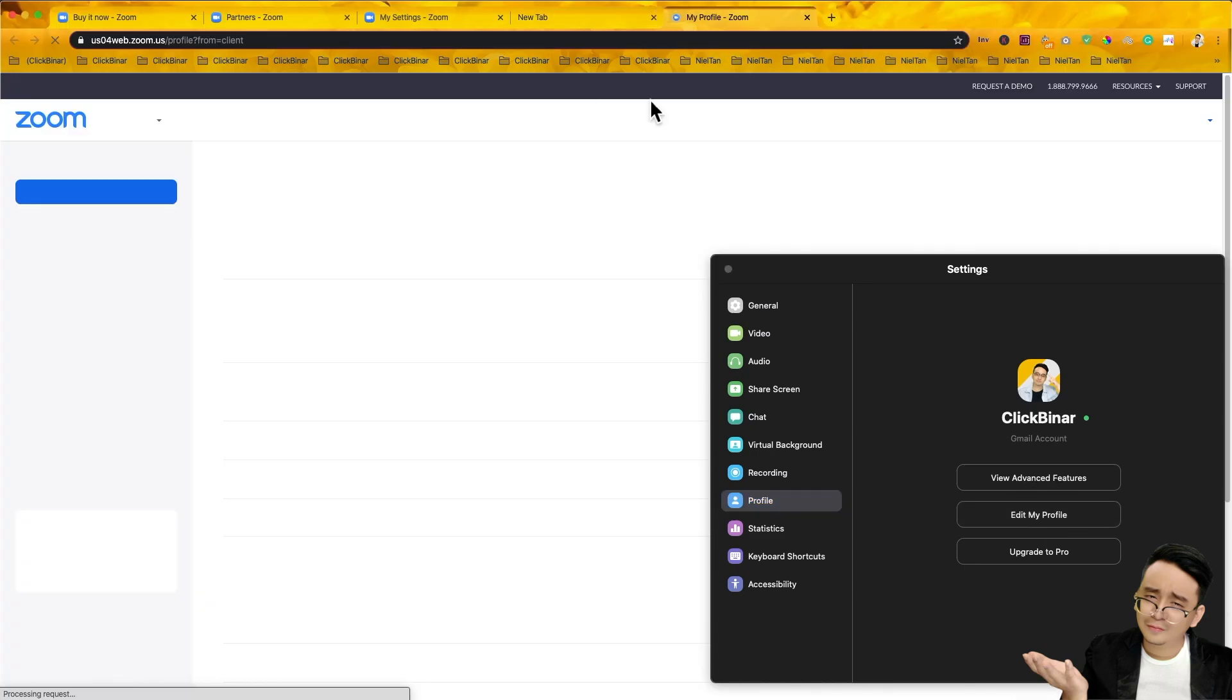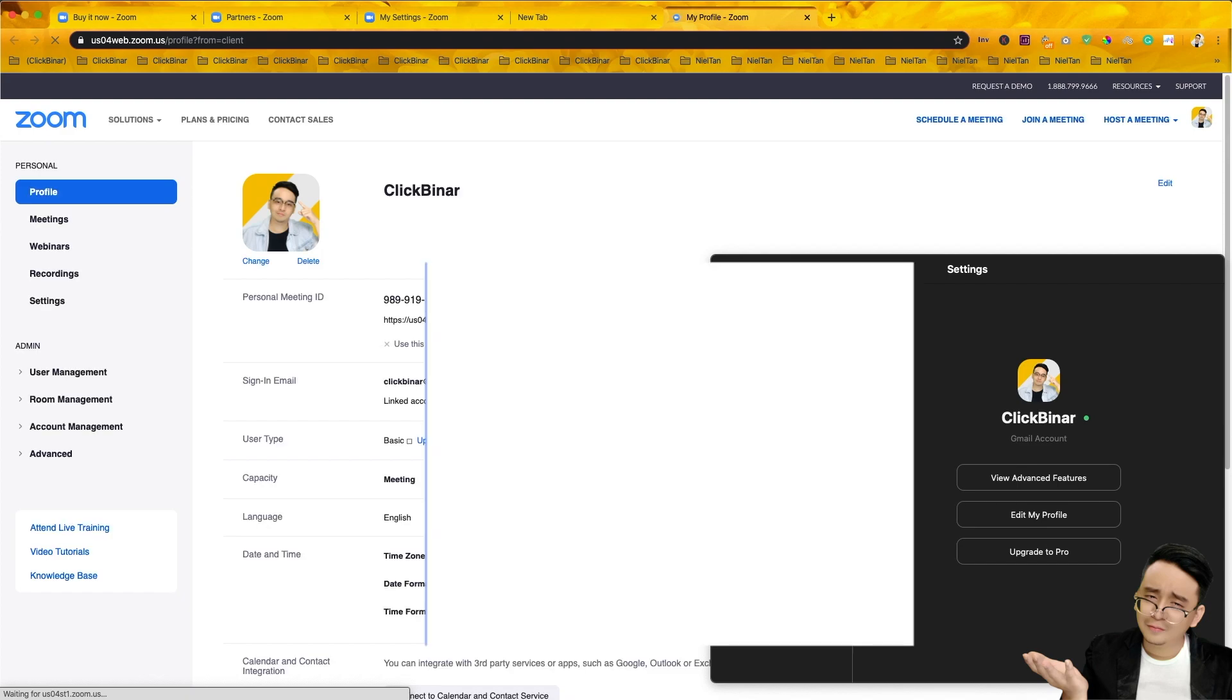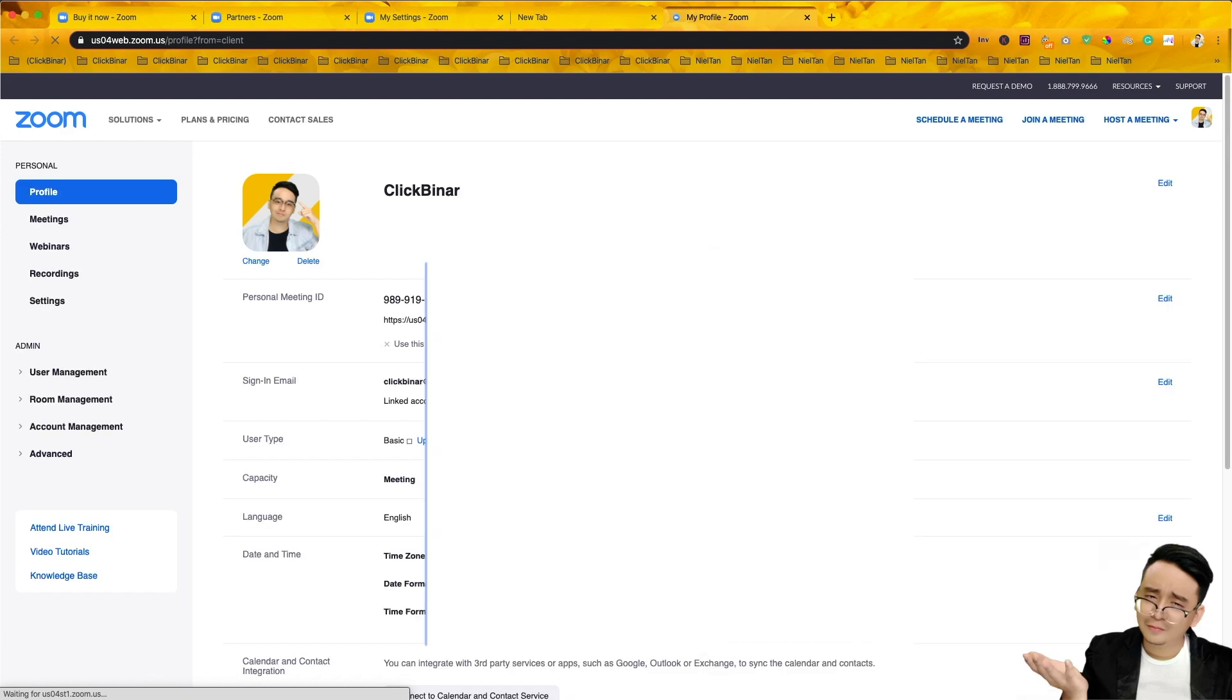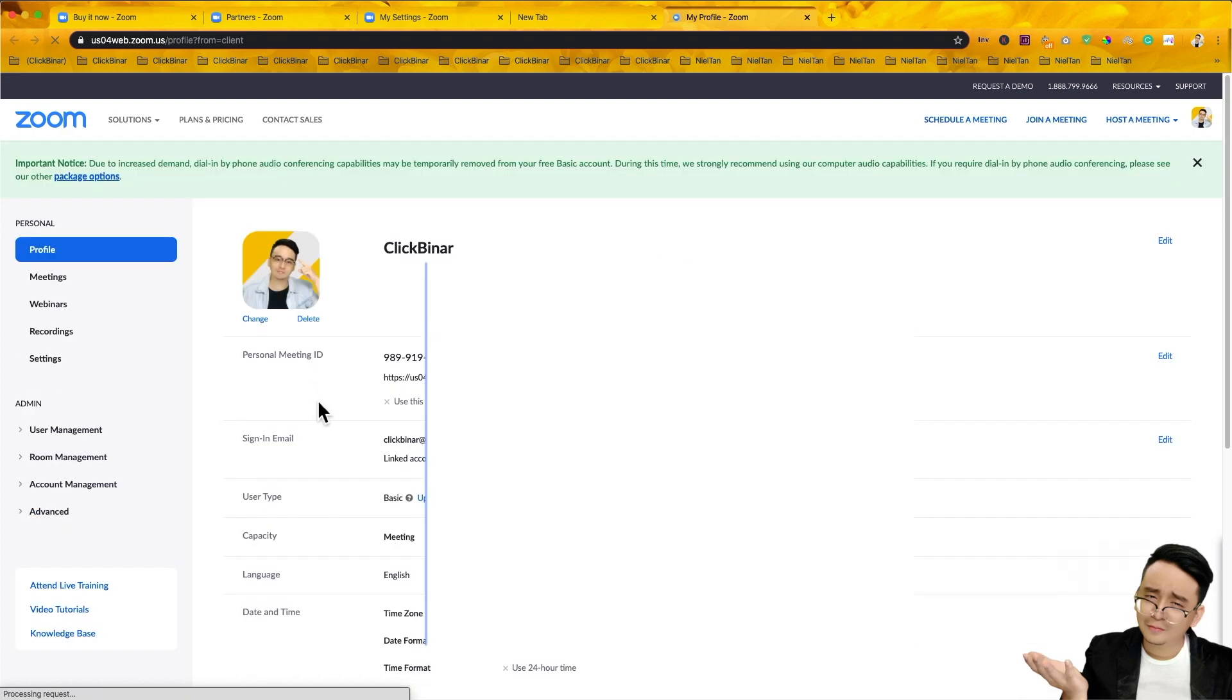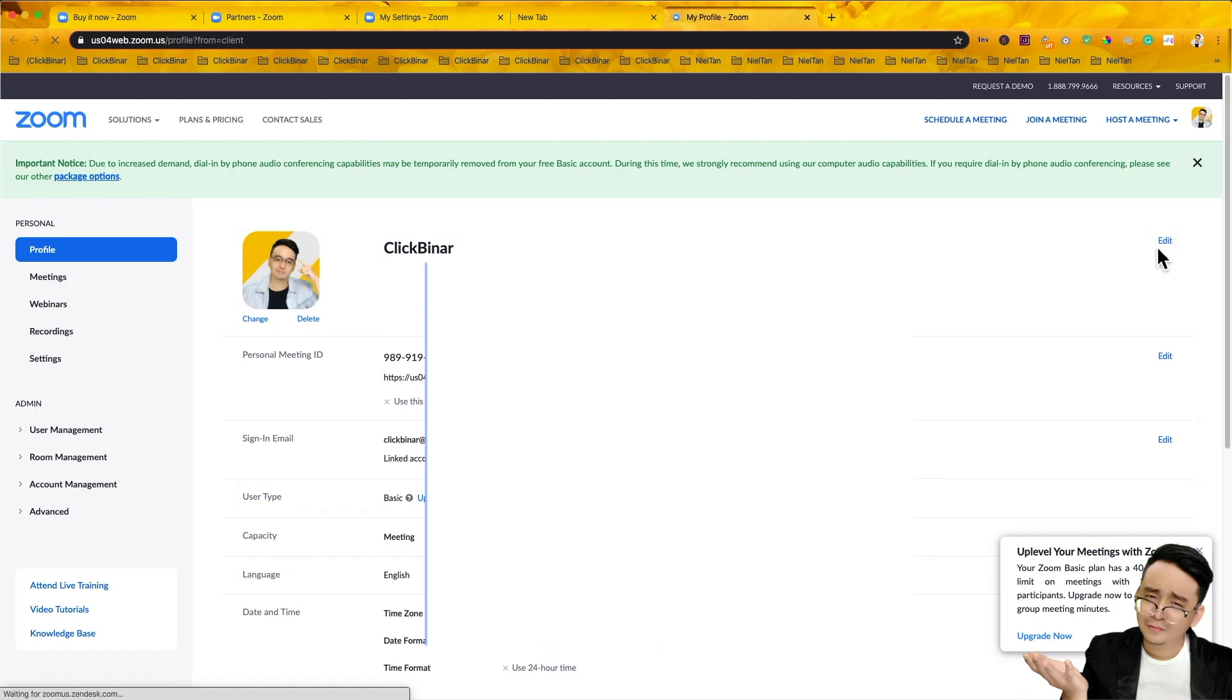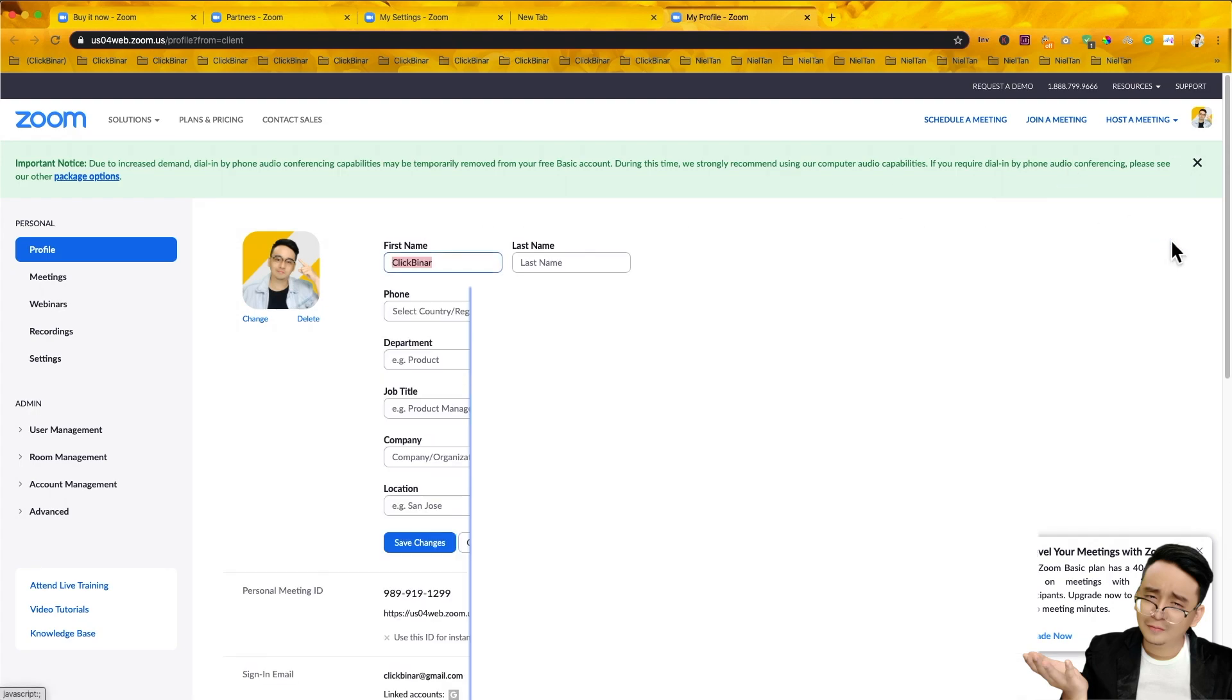So wait for it to load. I'll close this first. And it directs you to this profile page. So in this profile page, what you're going to do is you click on edit here. You see this? You want to change the name here. I put here click binaries. So I want to change the name to my name by clicking on edit.